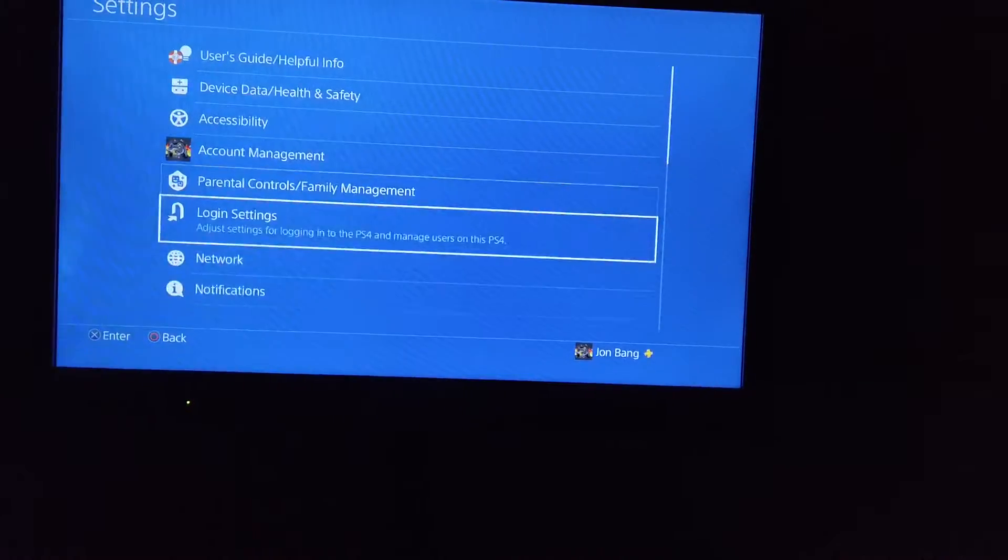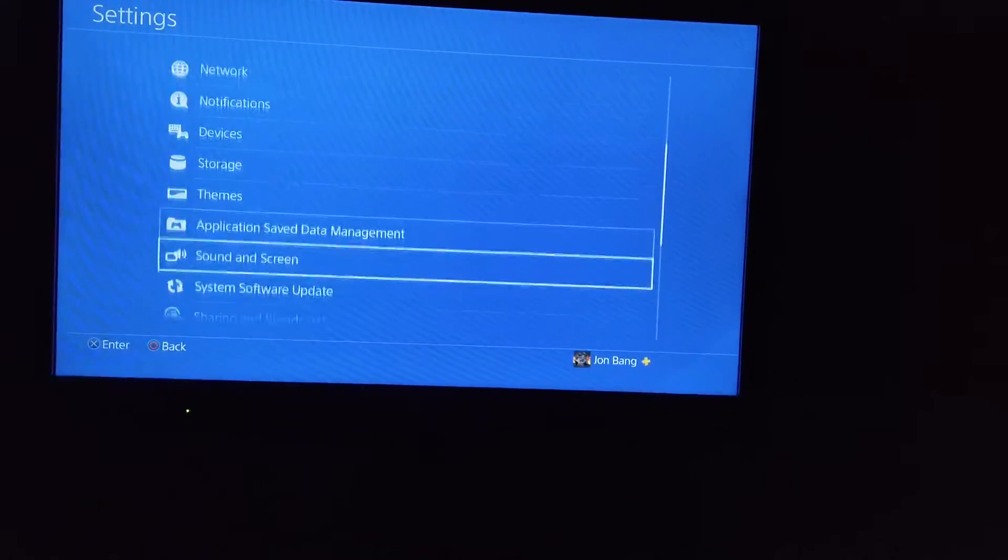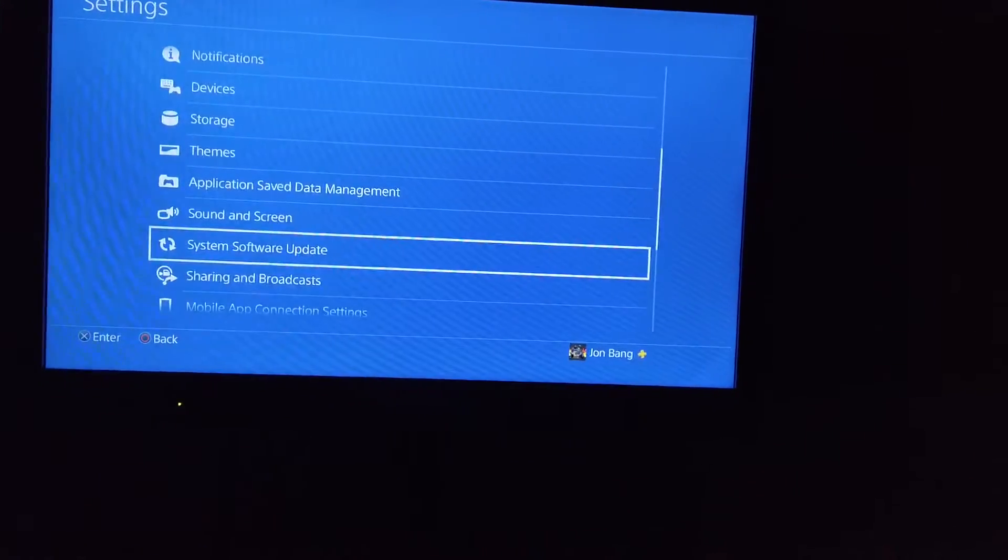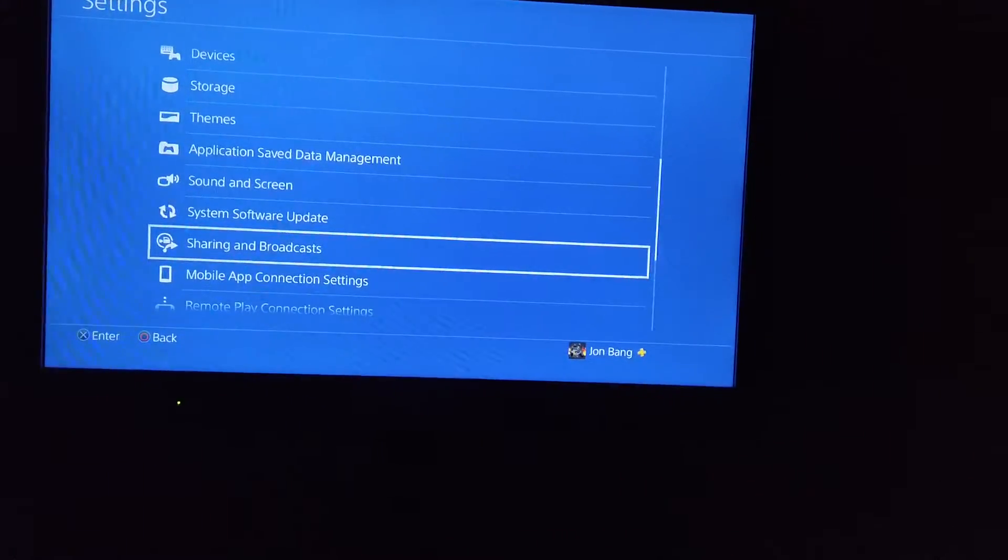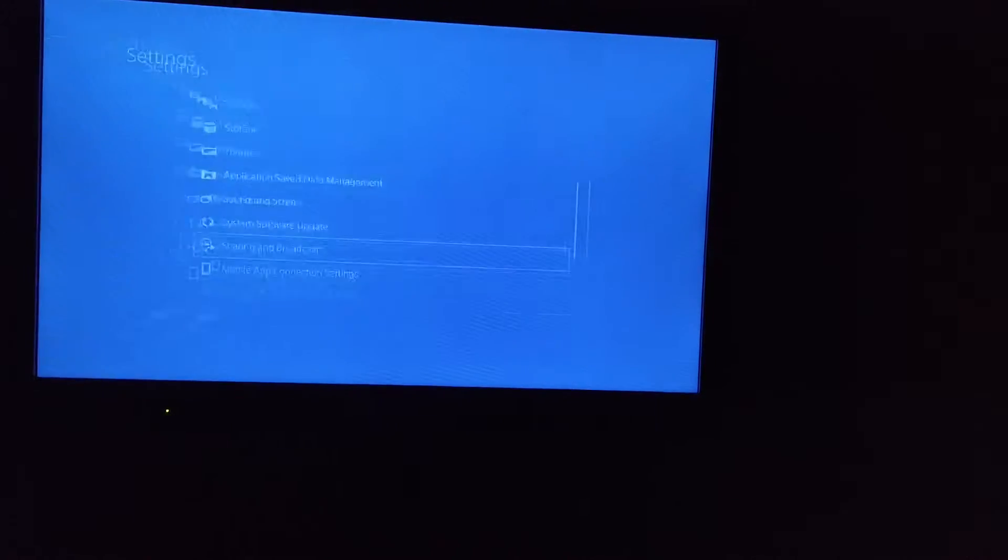Then you can scroll all the way down till you find sharing and broadcasts. Then you just want to select that.